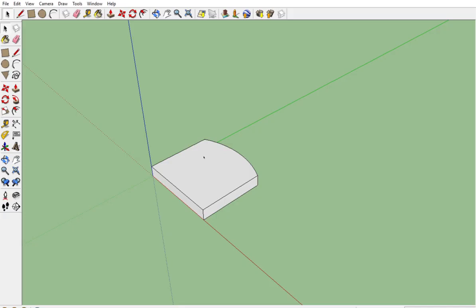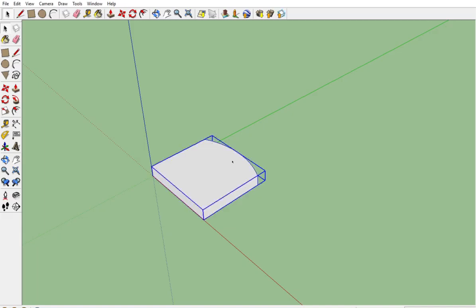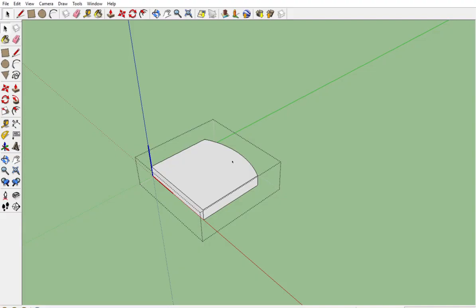Once again, we made this component by triple-clicking, right-clicking, and making it a component. Once we have a component, we have to double-click if we want to edit it, and when we're finished we have to make sure to click outside. That's step one of our chair.